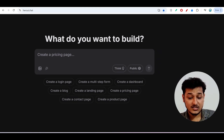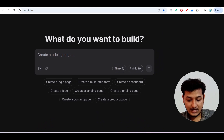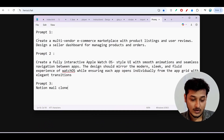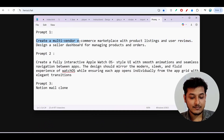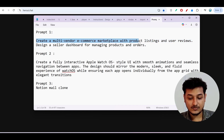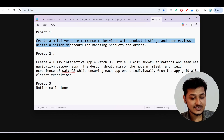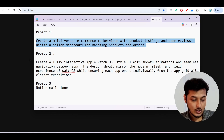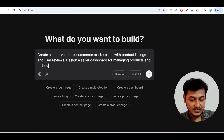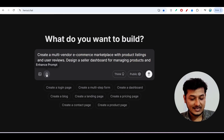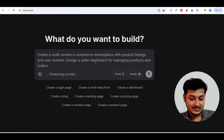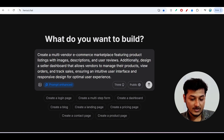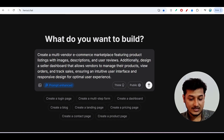Let's go through the step-by-step process. Prompt one is: 'Create a multi-vendor e-commerce marketplace with product listing and user reviews; design a seller dashboard for managing products and orders.' I will copy this prompt, paste it in, and click on the Enhance Prompt button to see how it modifies the prompt.